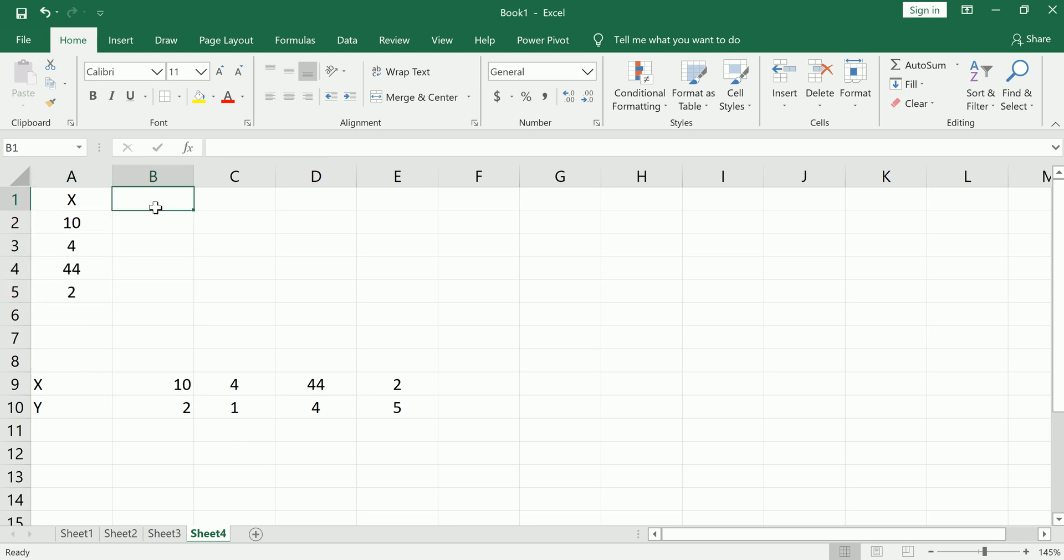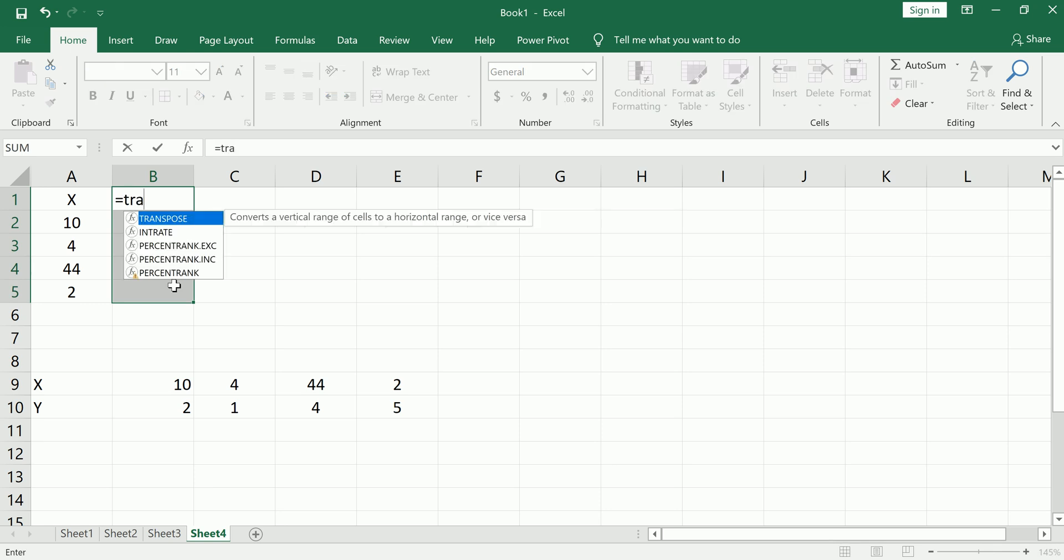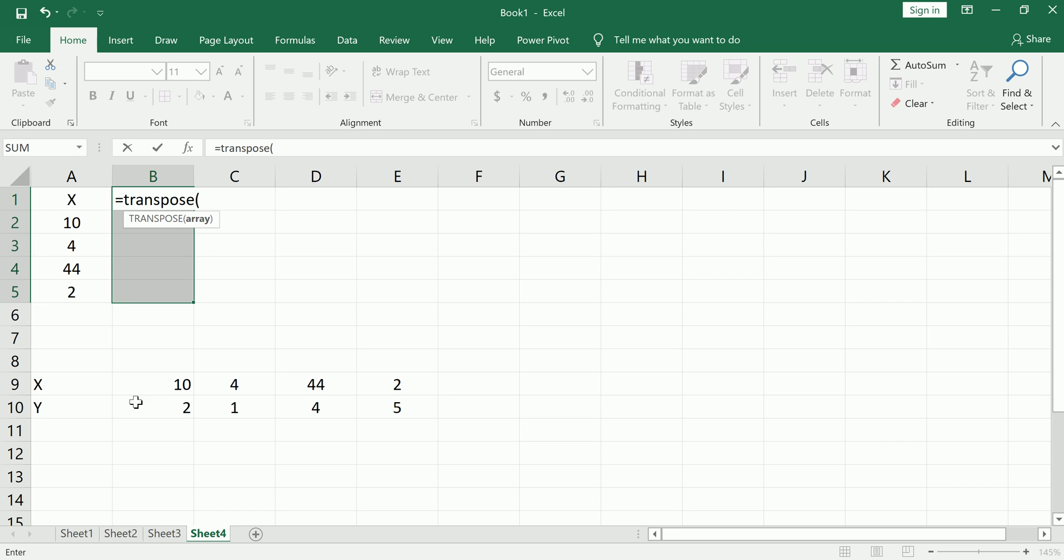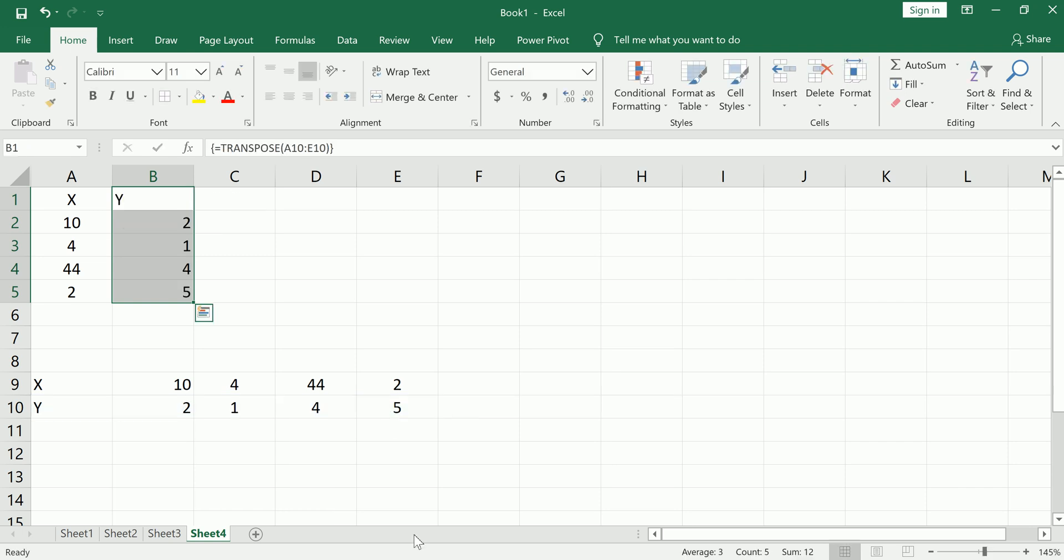Just again pre-highlight the correct number of values, transpose, highlight, shift ctrl enter.